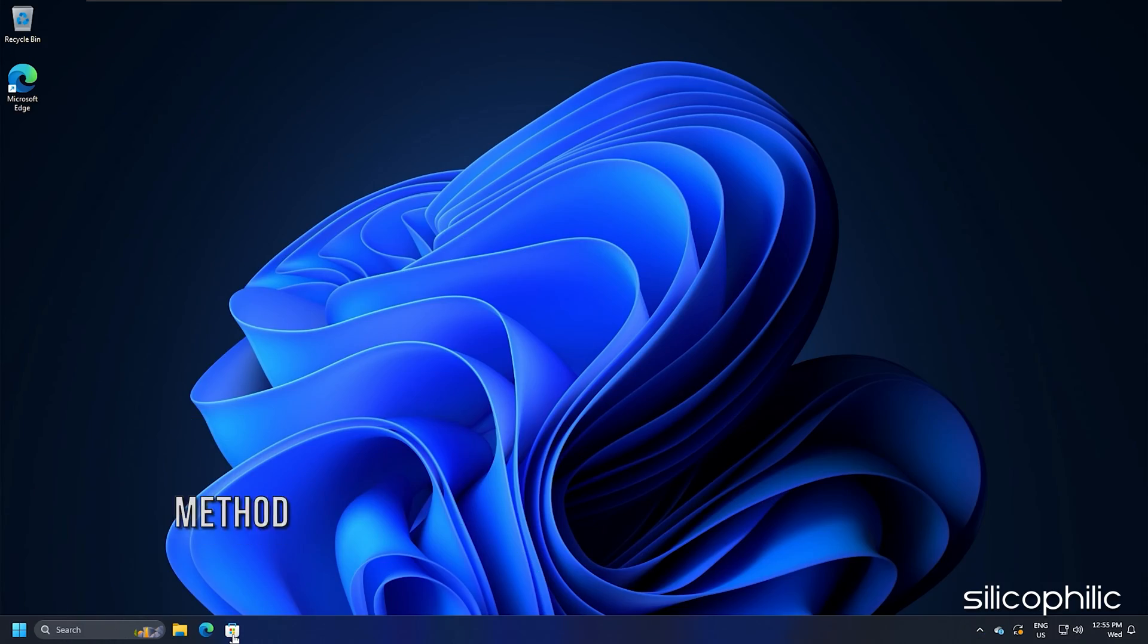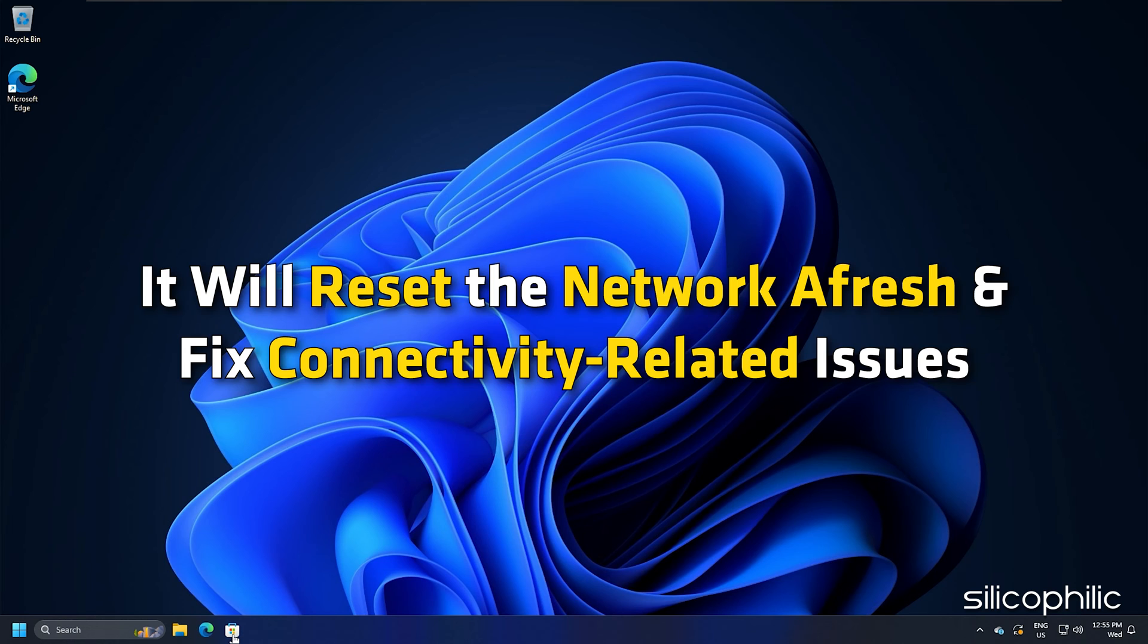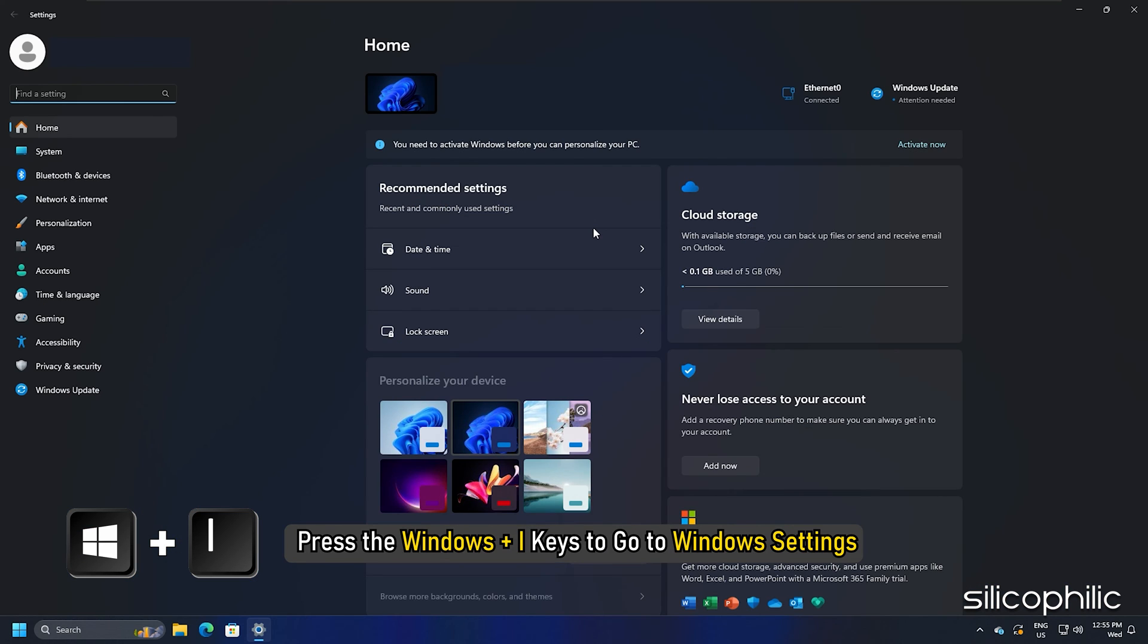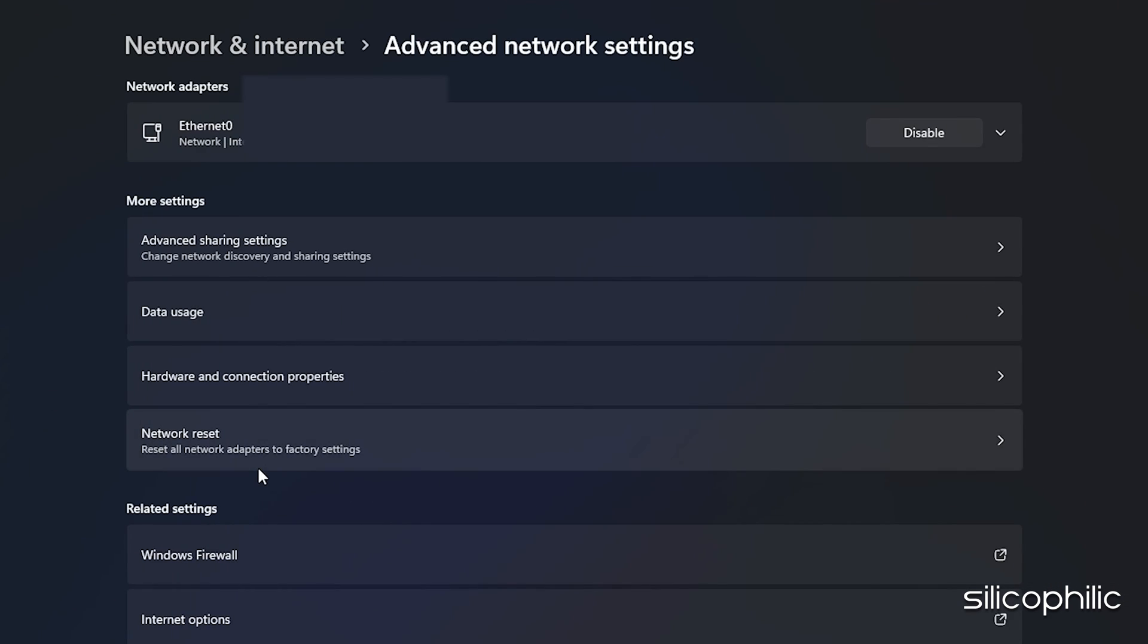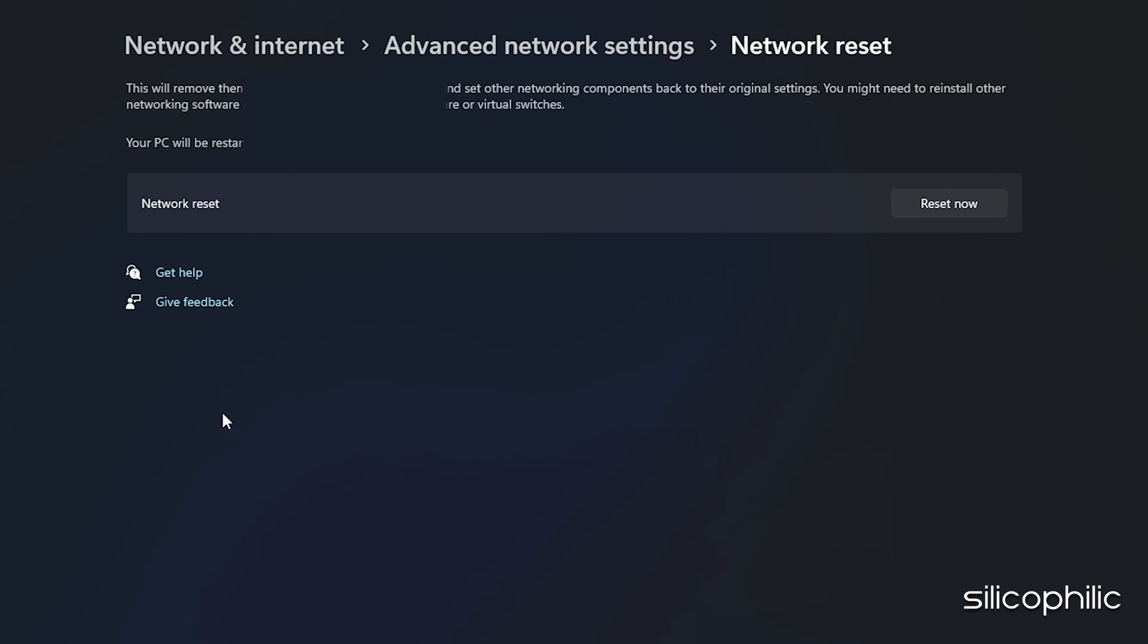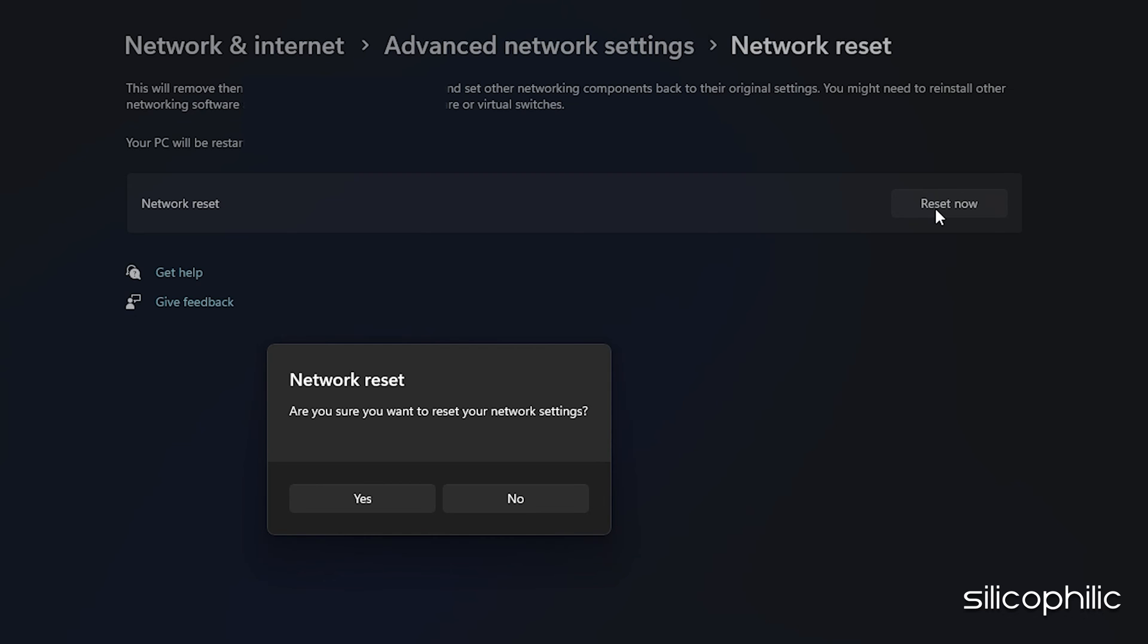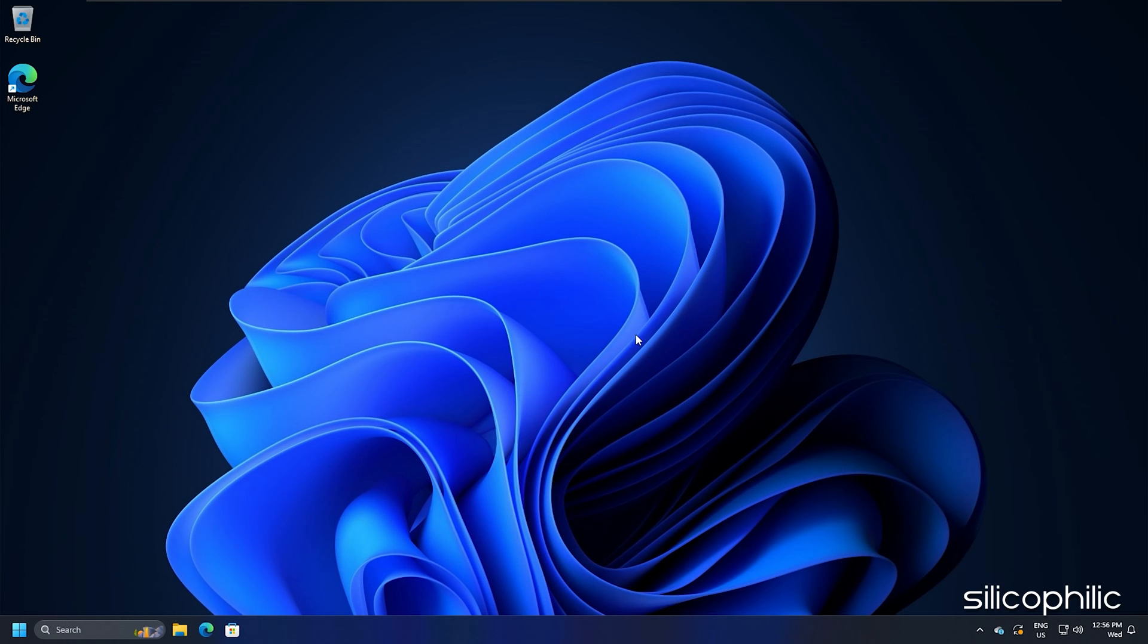Method 10. Resetting the network removes the network adapters and all related settings. It will reset the network afresh and fix connectivity related issues. To reset the network, press the Windows plus I keys to go to Windows settings and select network and internet. Select advanced network settings. Then select the network reset option. From the next window, click the reset now button beside the network reset option. Click on yes and let your PC restart. Now this should fix the problem.